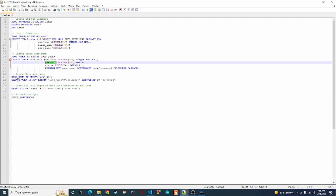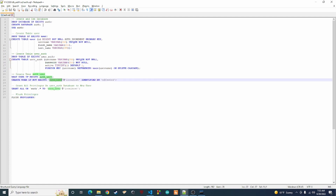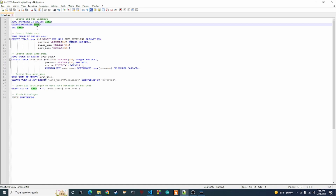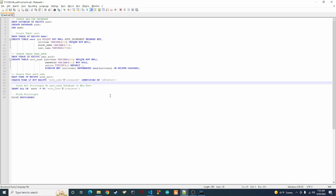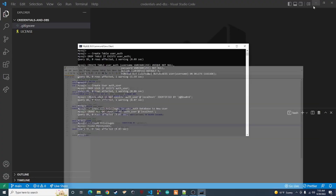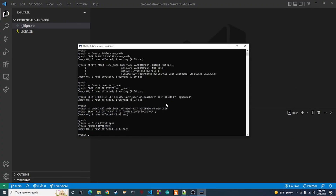After that, we create an actual database user who will have access to this database and be able to do whatever they want on it. We create the user, grant all privileges to that user, and then flush the privileges so they take effect. Make sure you use a secure password for this user — you can name the user whatever you want. This is just a test so I'm using placeholder values. Copy and paste all of that into your command line client, and your tables will be set up and ready to go.